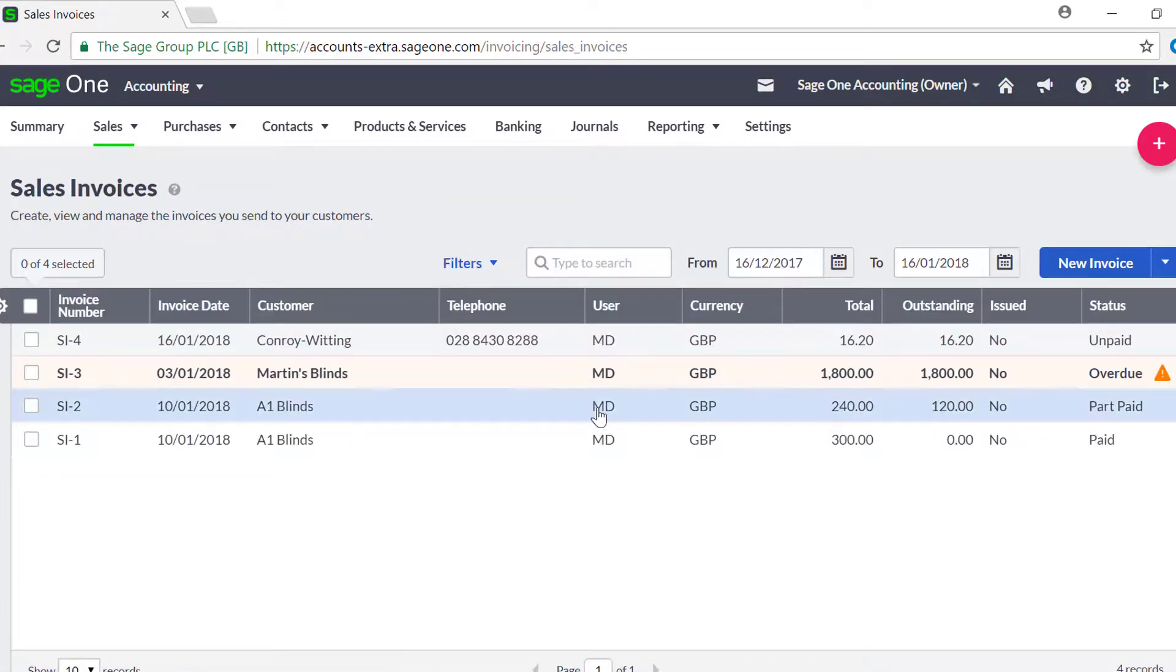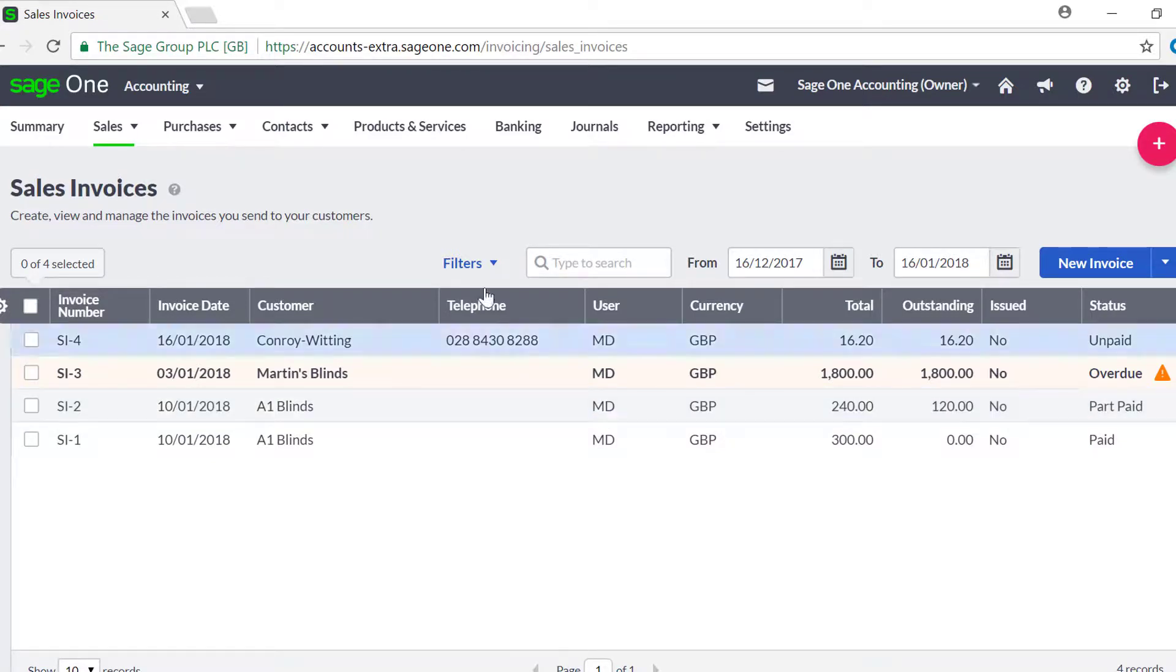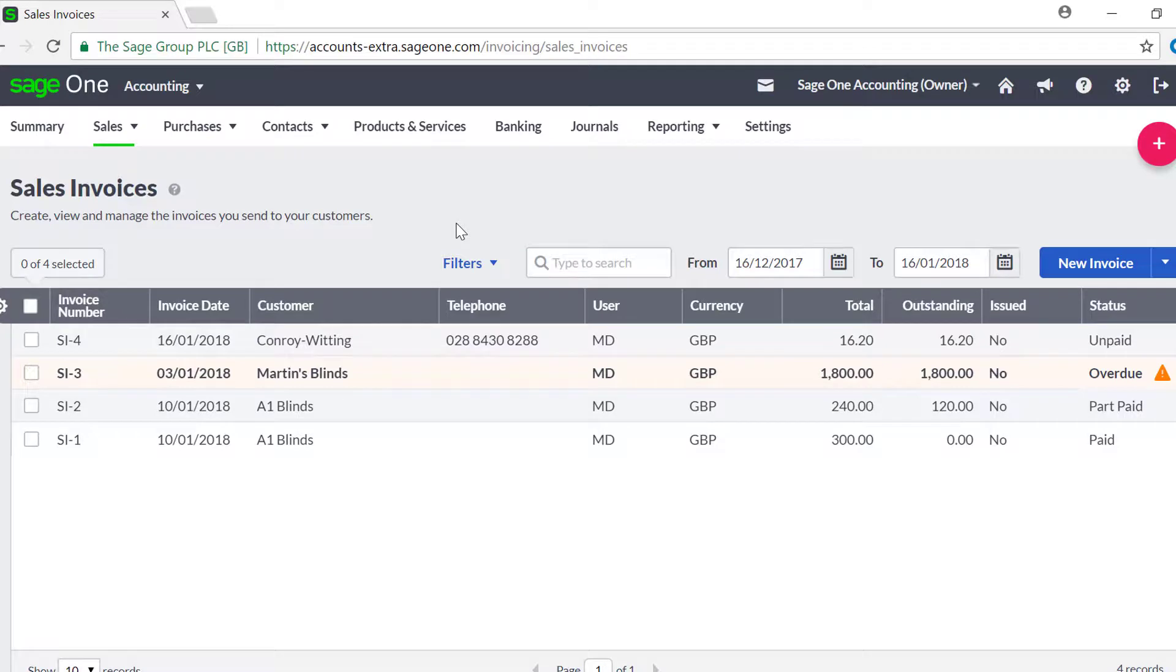You may not always have an invoice to allocate to your credit note. In this case, you would need to create a standalone credit note. Again, in this example, we are going to create a sales credit note. However, the process is the same if you want to create a supplier credit note.